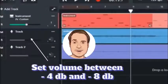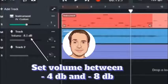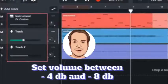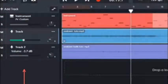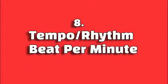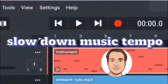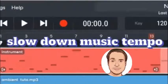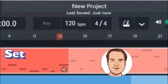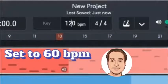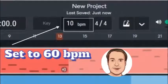I recommend that you set the volume between minus 4 and minus 8. Slow down the music tempo BPM — BPM is beats per minute — so you want to set it to 60 BPM.